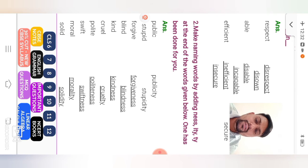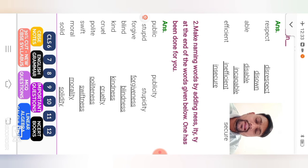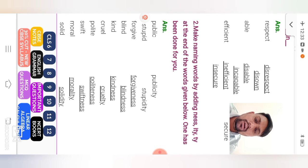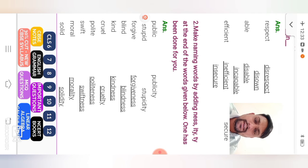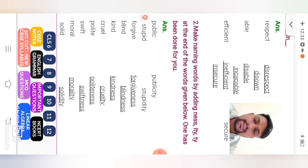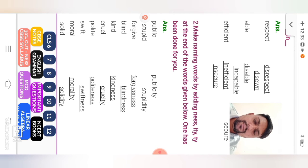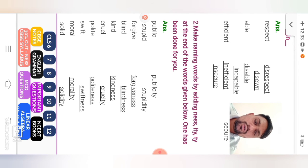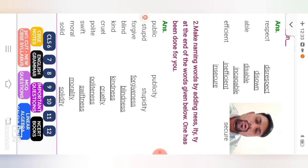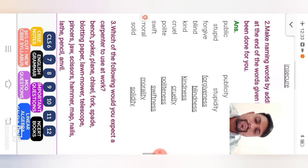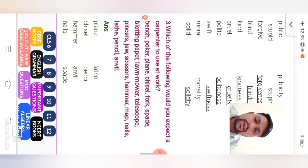Number 2. Make naming words by adding n-e-s-s, ness, i-t-y, t-y at the end of the words given below. One has been done for you. Public, publicity. Stupid, stupidity. Forgive, forgiveness. Blind, blindness. Kind, kindness. Cruel, cruelty. Polite, politeness. Swift, swiftness. Moral, morality. Solid, solidity. Next.